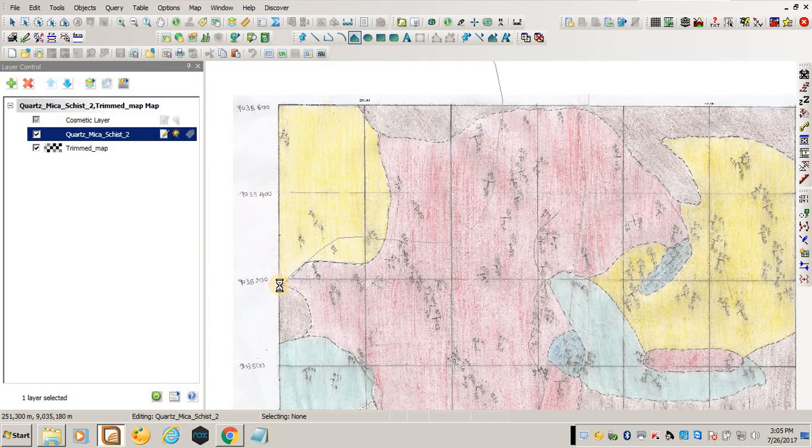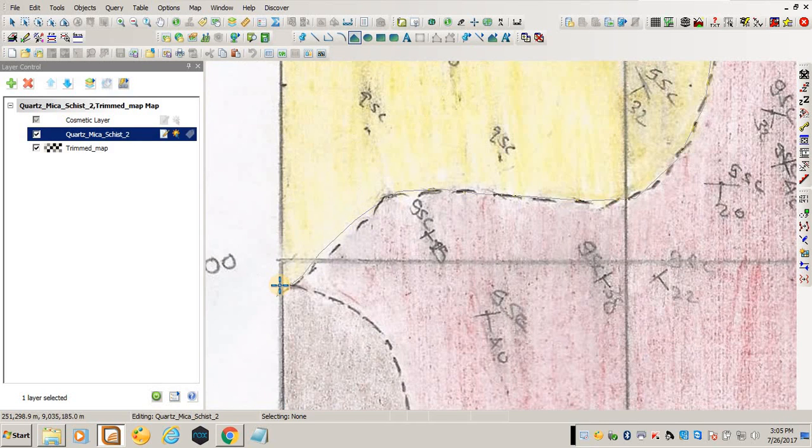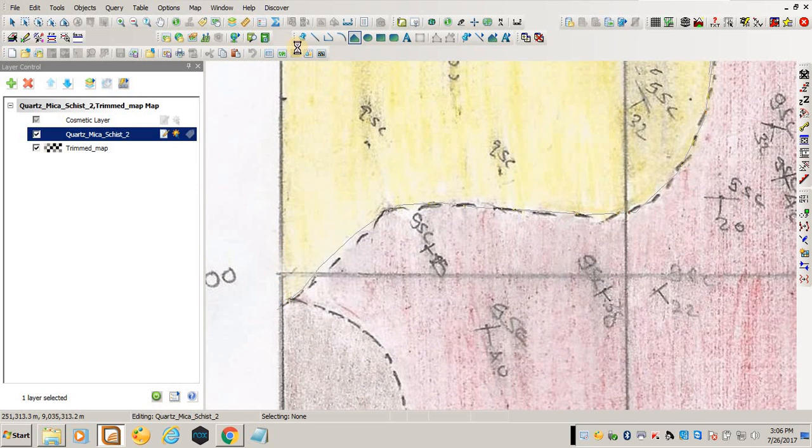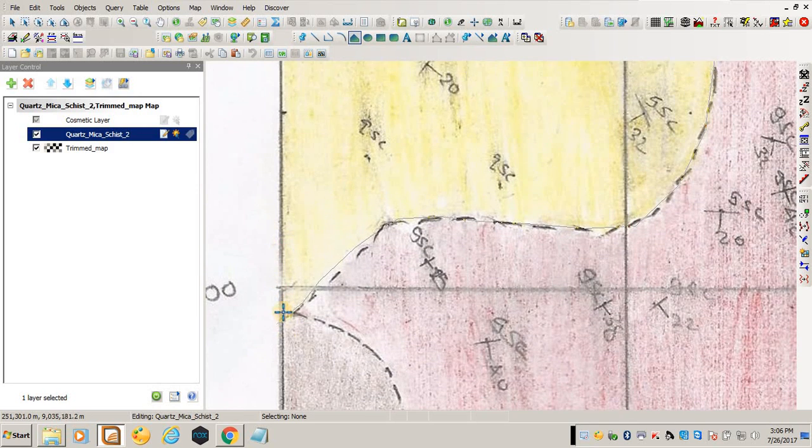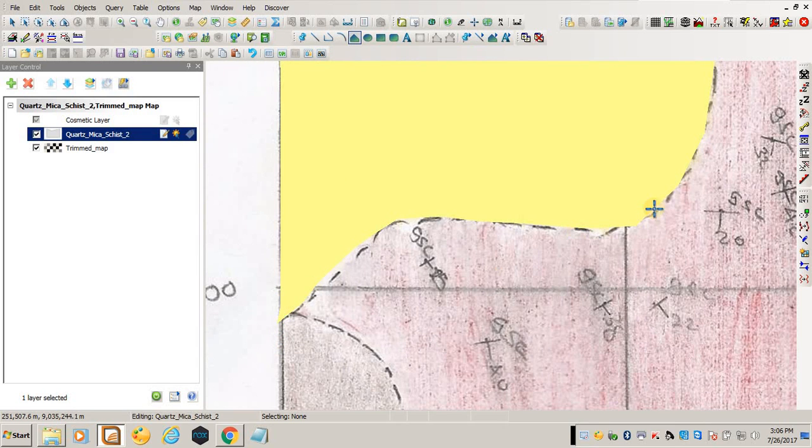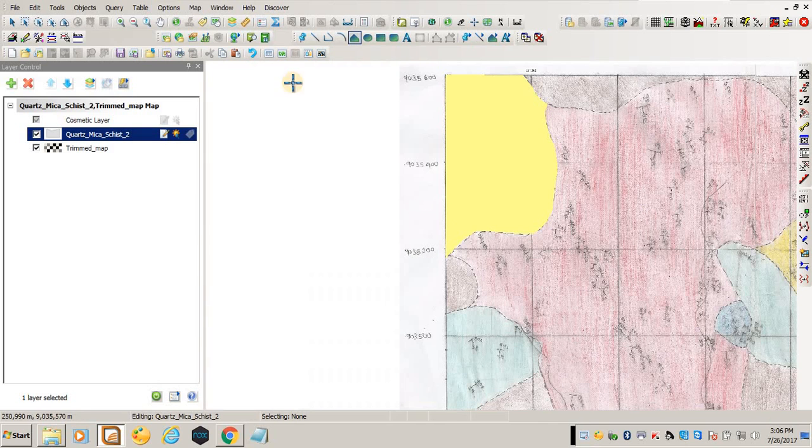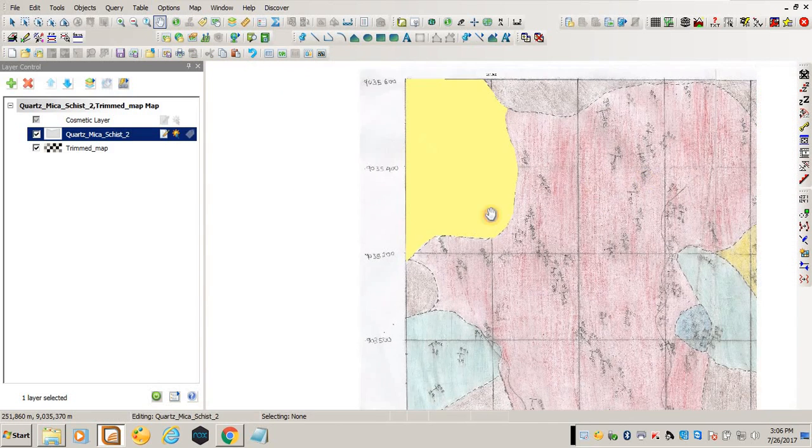You want to zoom in so that you become more accurate. You can see that I'm not that accurate because I didn't zoom in initially. If you zoom in, you become more accurate. If you double click, that means you're finished digitizing your polygon.